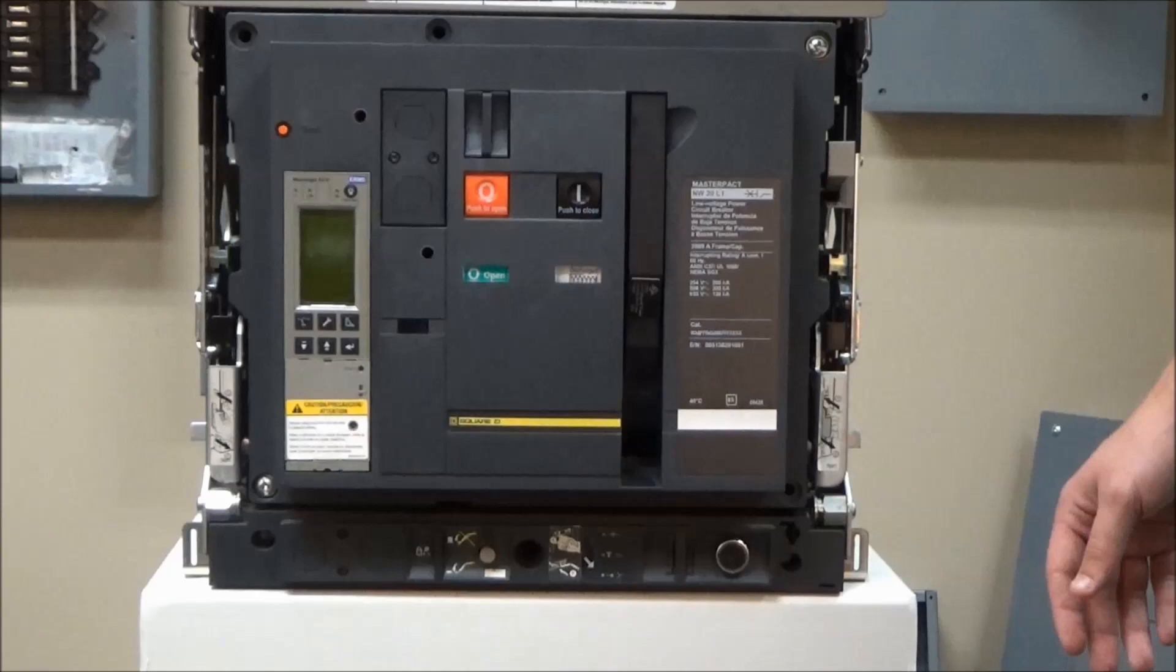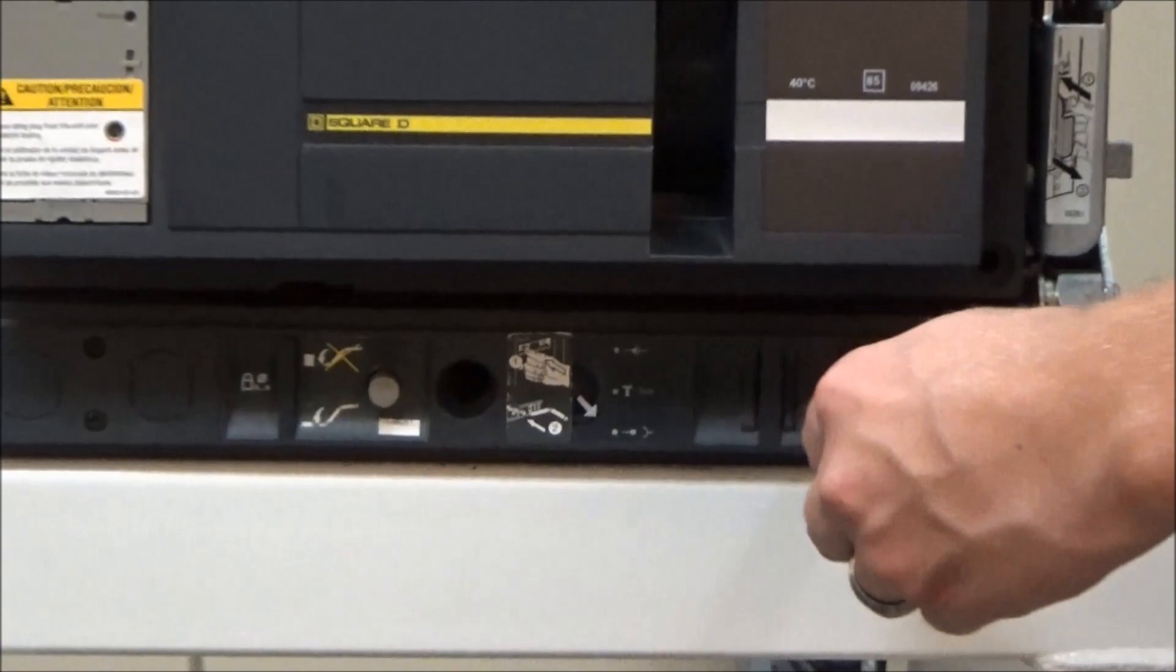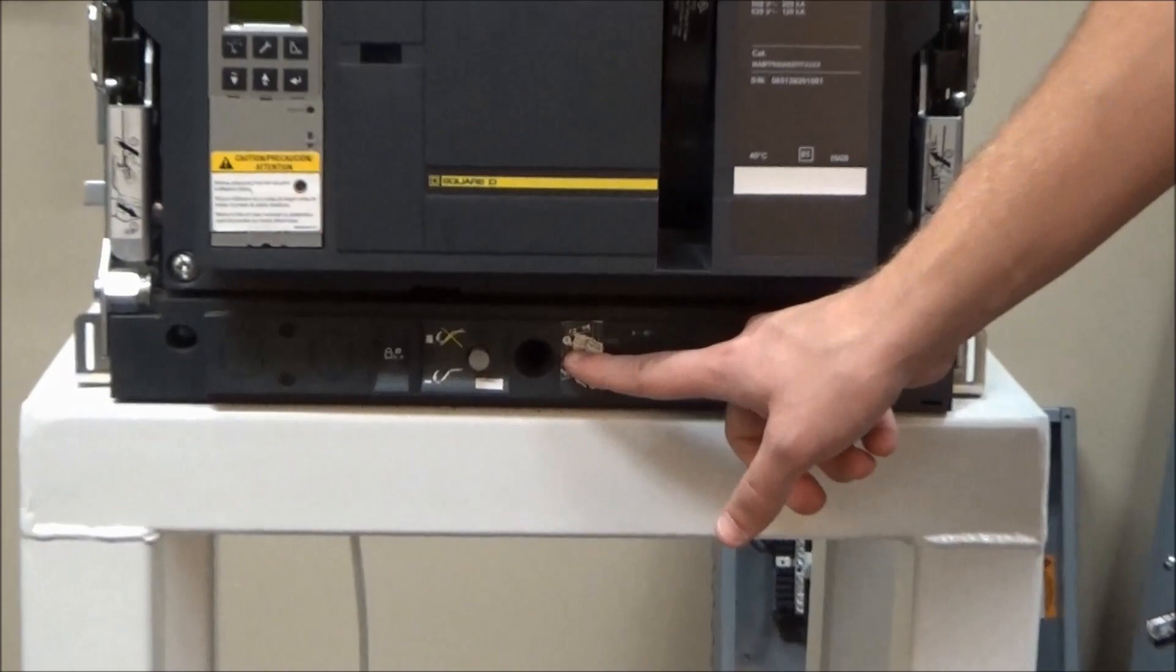So first, you will get the racking handle out and you will place it into the racking position in the cradle.